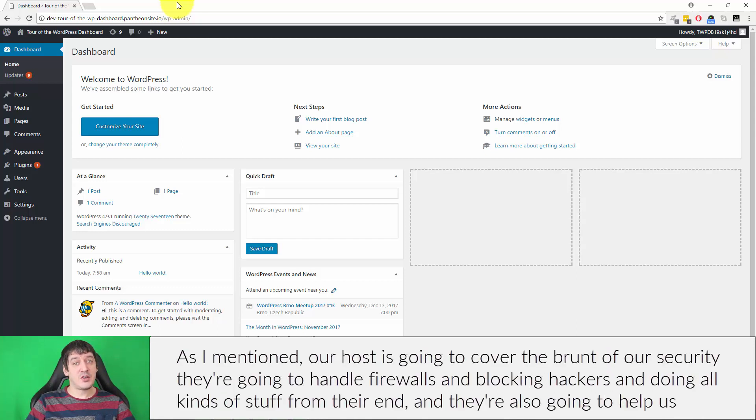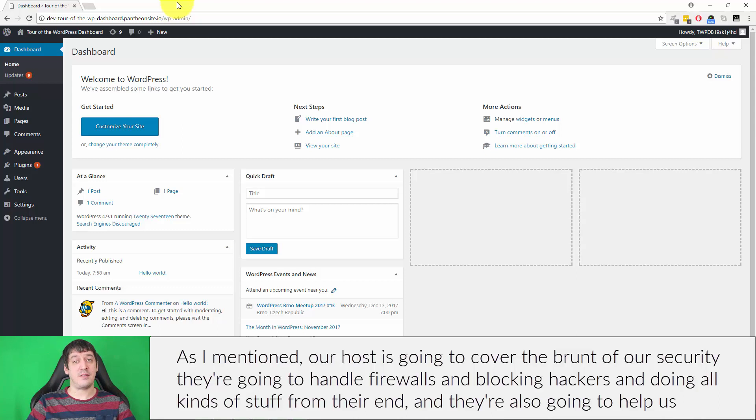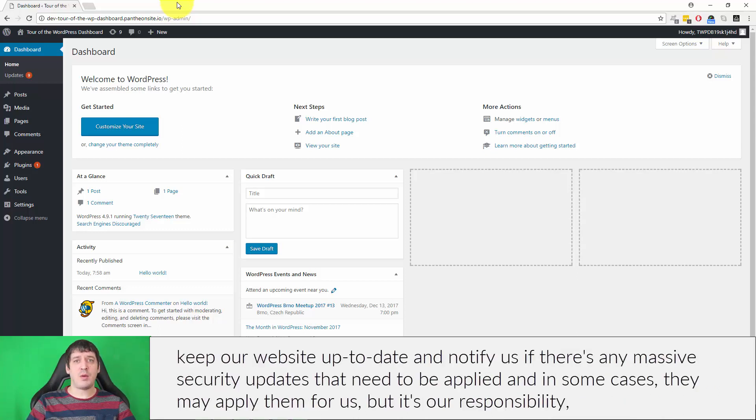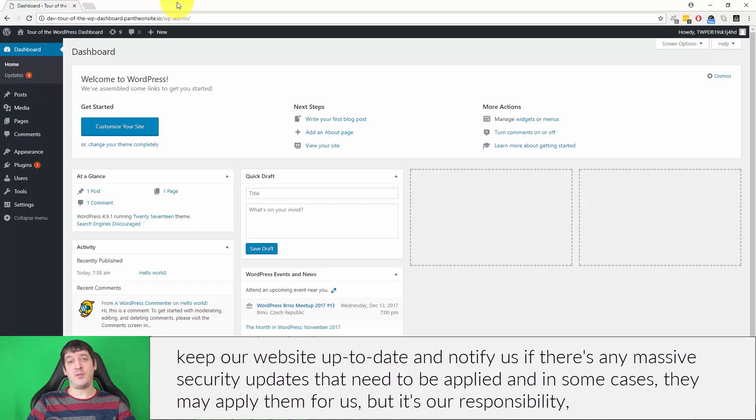As I mentioned, our host is going to cover the brunt of our security. They're going to handle firewalls, blocking hackers, and doing all kinds of stuff from their end. They're also going to help us keep our website up-to-date and notify us if there's any massive security updates that need to be applied, and in some cases they may apply them for us.